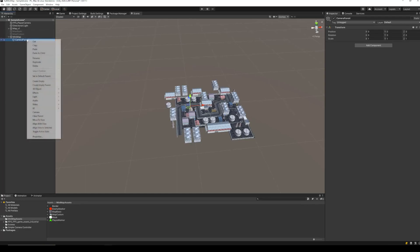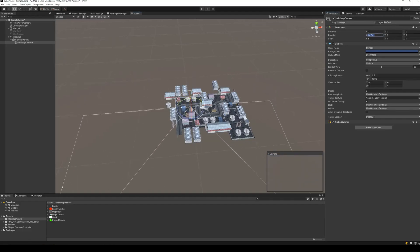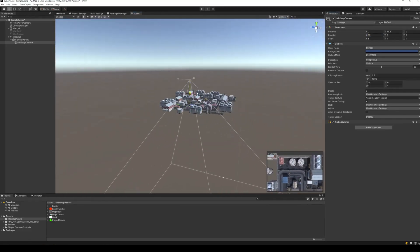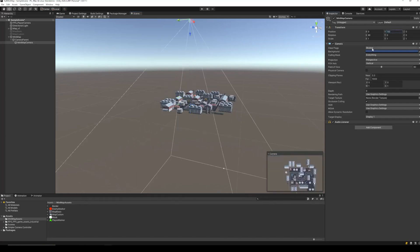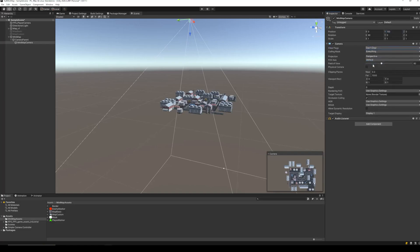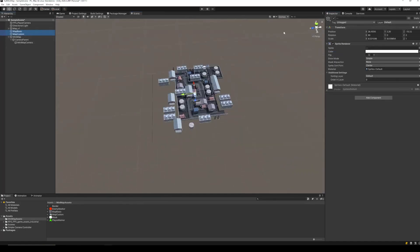Inside the Camera Parent, add a new camera game object. Position this camera so that it is pointing downwards and placed at some height from the map. Set the camera clear flags to Don't Clear. Now we want this camera to only be able to see the mini map objects and not the whole scene, and we also want the main camera to view everything except the mini map objects.